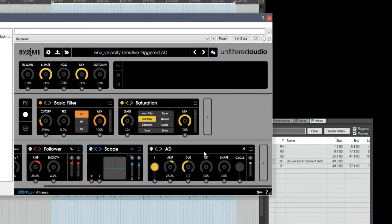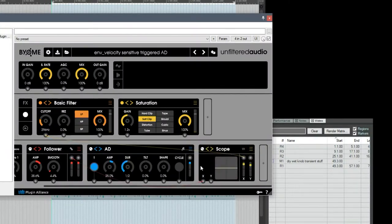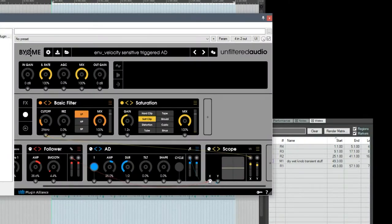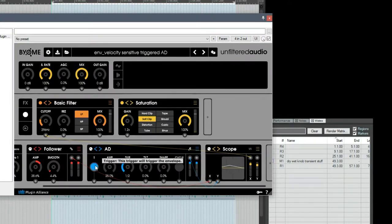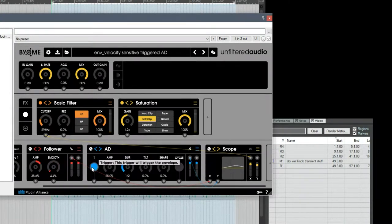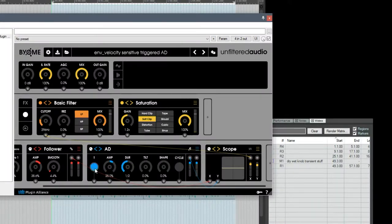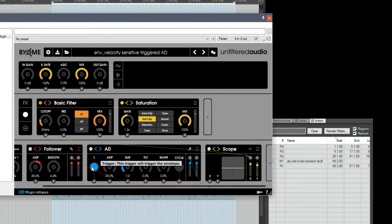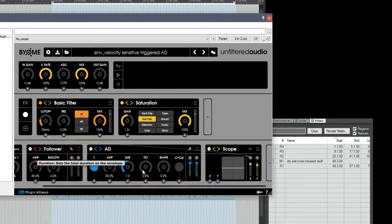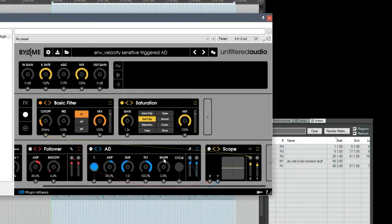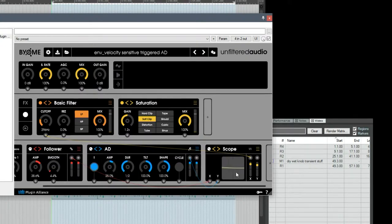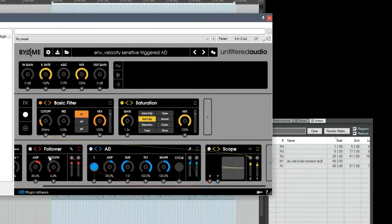If I attach the AD to the scope and click the trigger, you can see it generates a triangle wave. So the AD doesn't do anything on its own. It needs a trigger coming into this trigger input. If I move the tilt and shape all the way to the right, I can get a saw, a down saw, which is what I want.